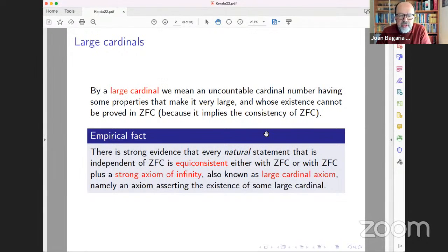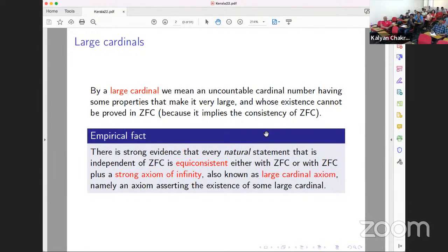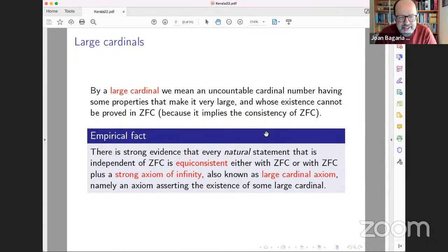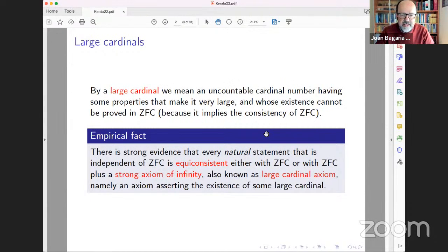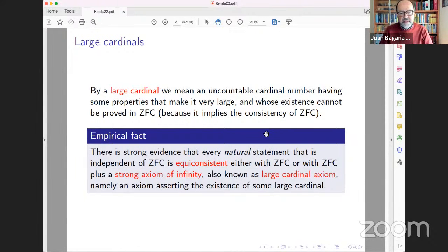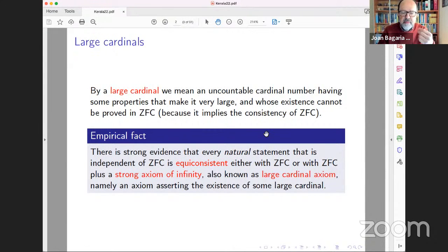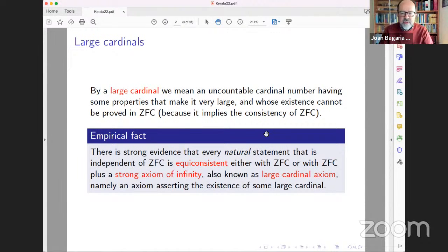So, as I said, large cardinals are uncountable cardinal numbers that are very large and we cannot prove they exist because they imply the consistency of ZFC, which is impossible by Gödel's incompleteness theorem. However, there is strong evidence that every natural mathematical statement is either equiconsistent with ZFC or with ZFC plus some axiom asserting the existence of large cardinals.